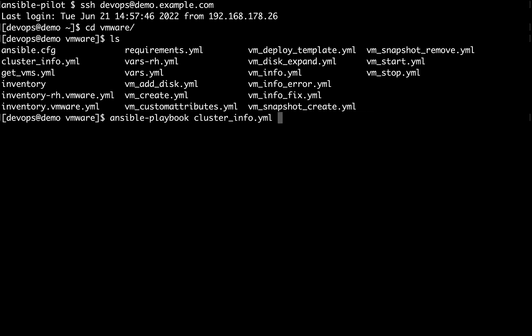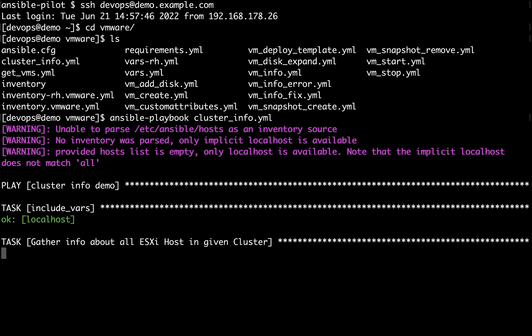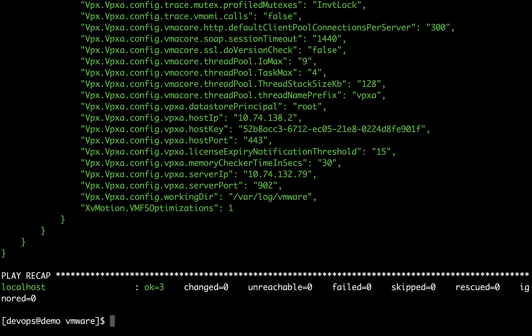It's cluster_info.yml. Okay, now Ansible under the hood is using the Python library to connect to the VMware infrastructure and returning all the necessary variable and configuration on screen.